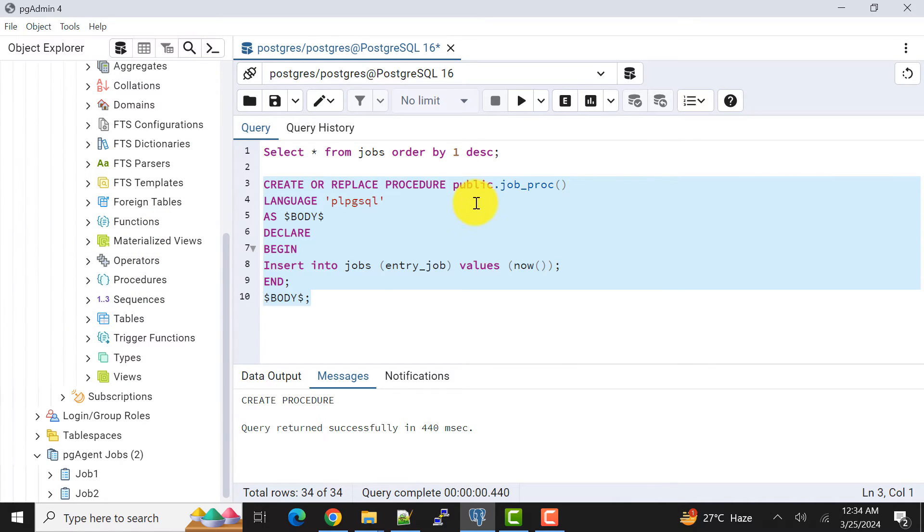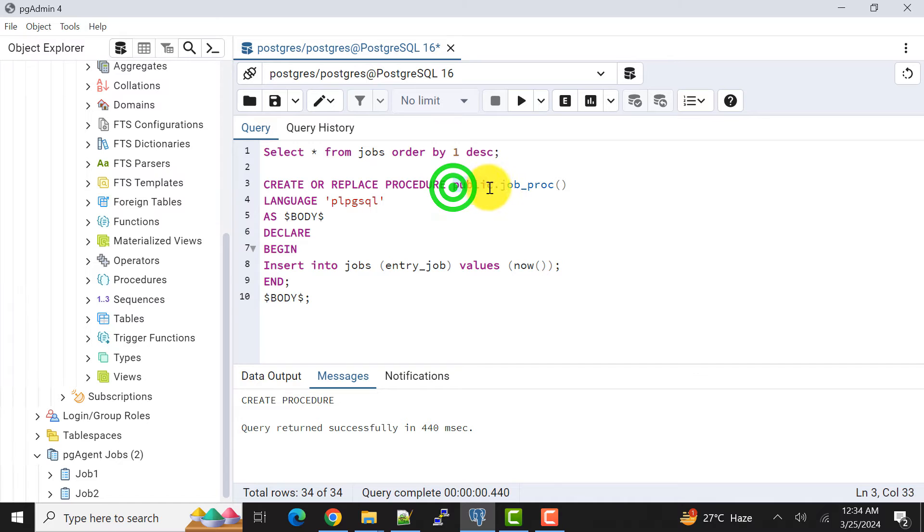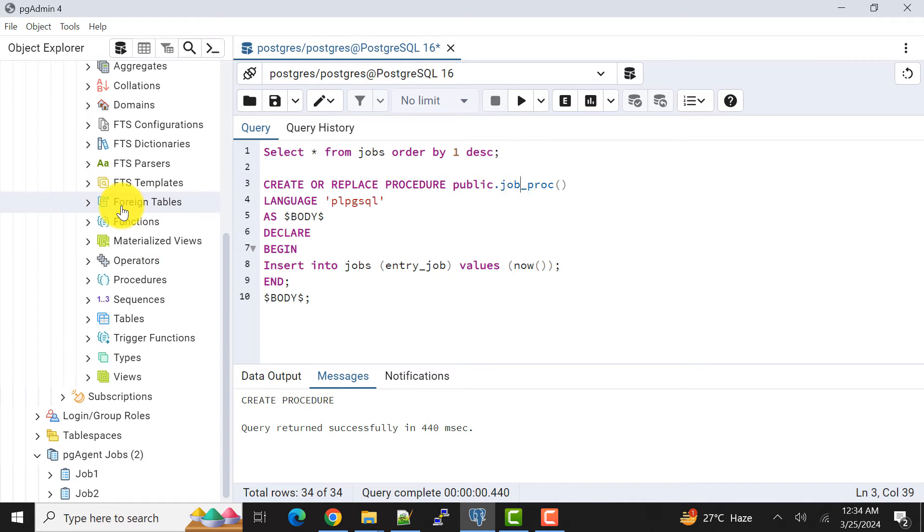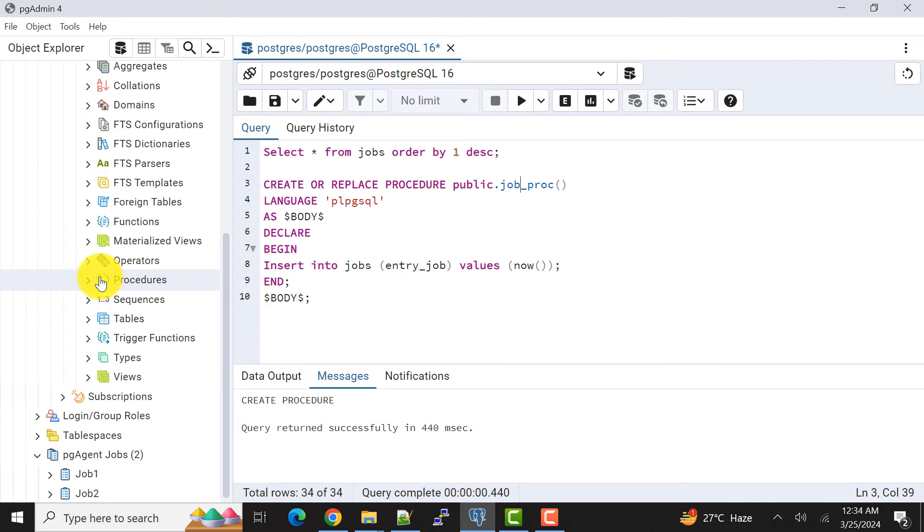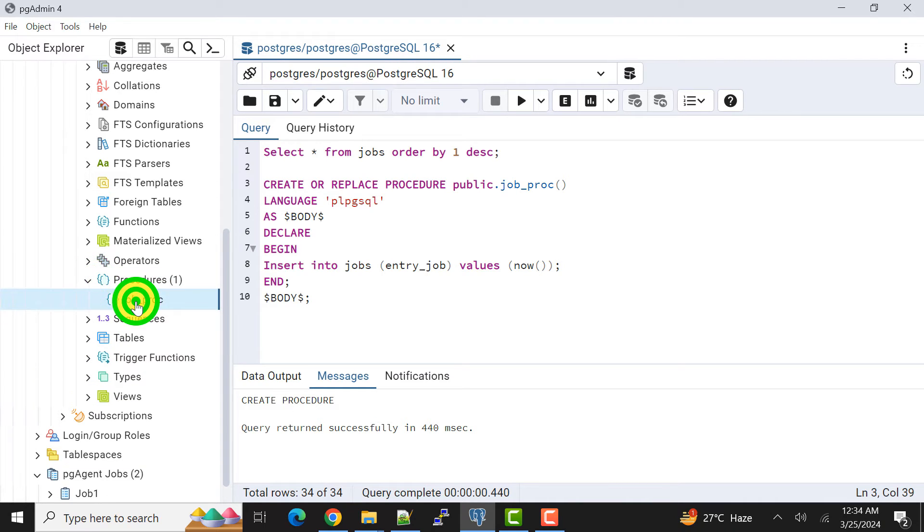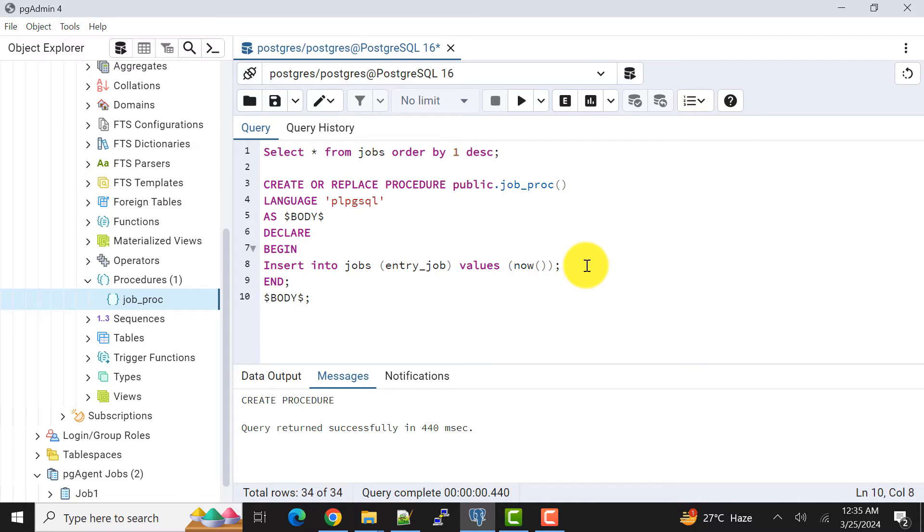In the public schema, why I have mentioned here public? Because I am creating my procedure into the public schema. And then procedure, so here is the procedure I have created.